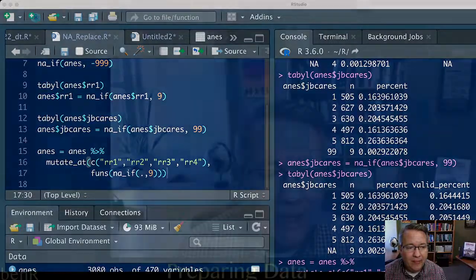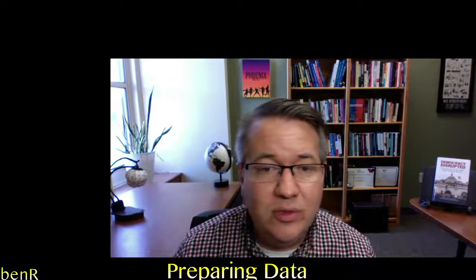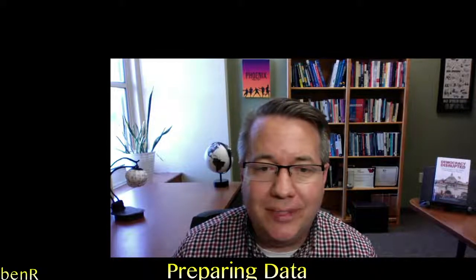I hope that was a useful and interesting explanation about how to replace missing values with NAs, so that R understands that they are actually missing values. Thanks for watching, hope you have a good one.